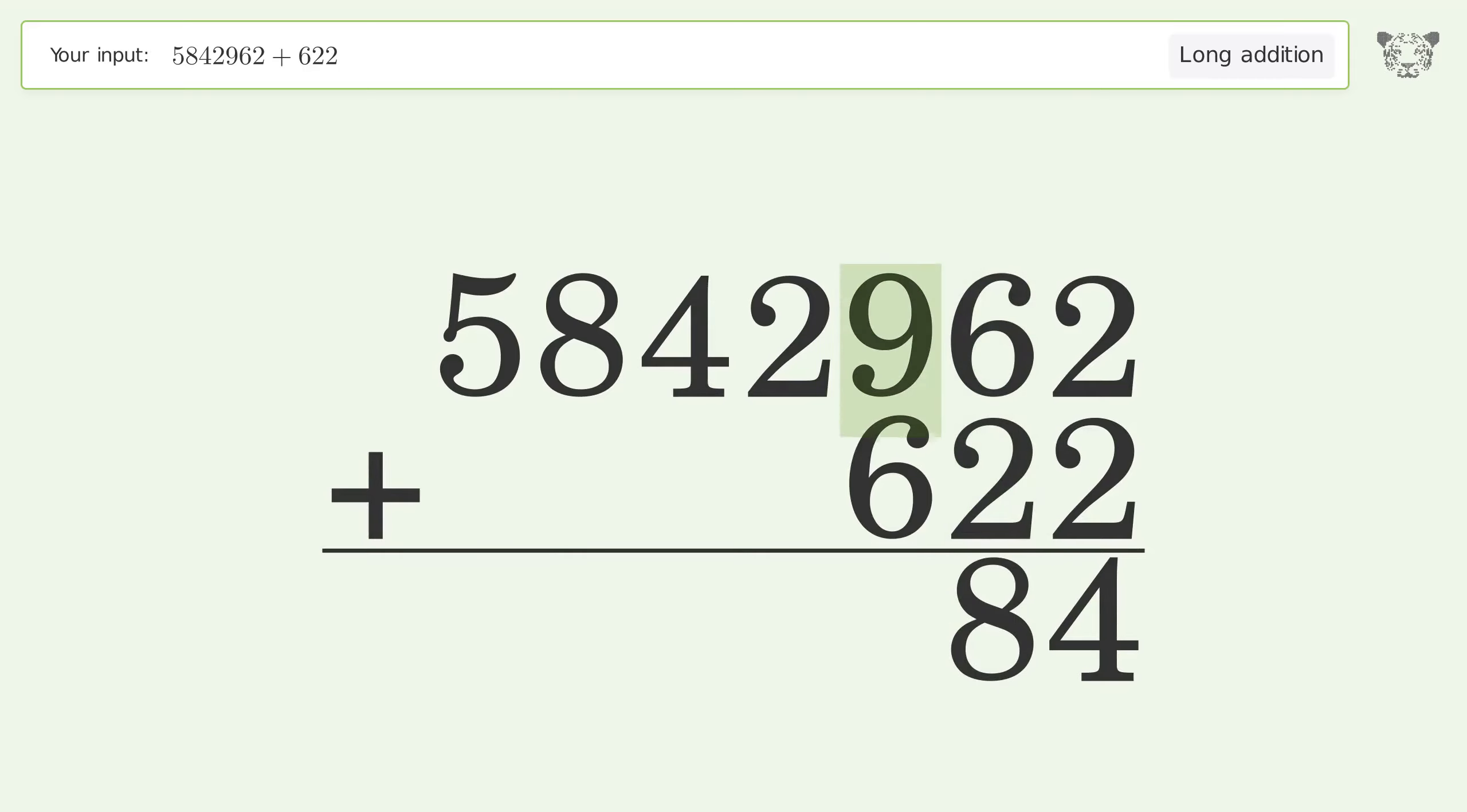9 plus 6 equals 15. Carry 1 to the thousands place.